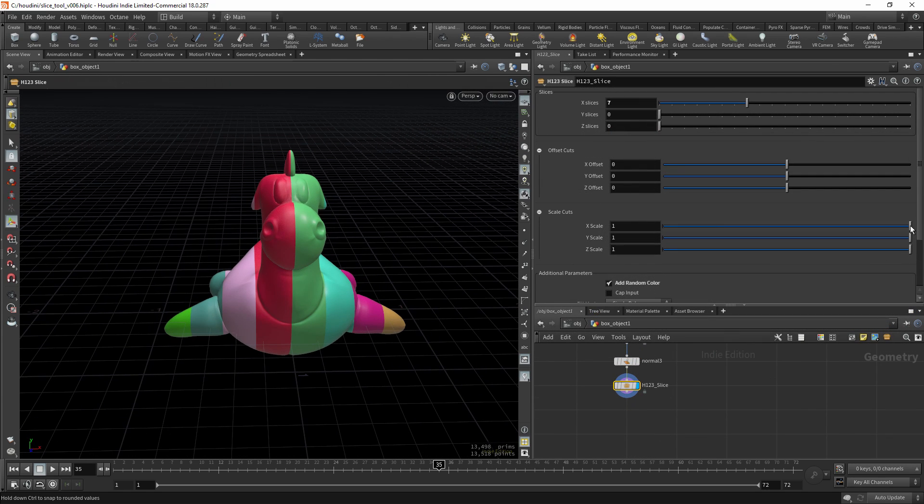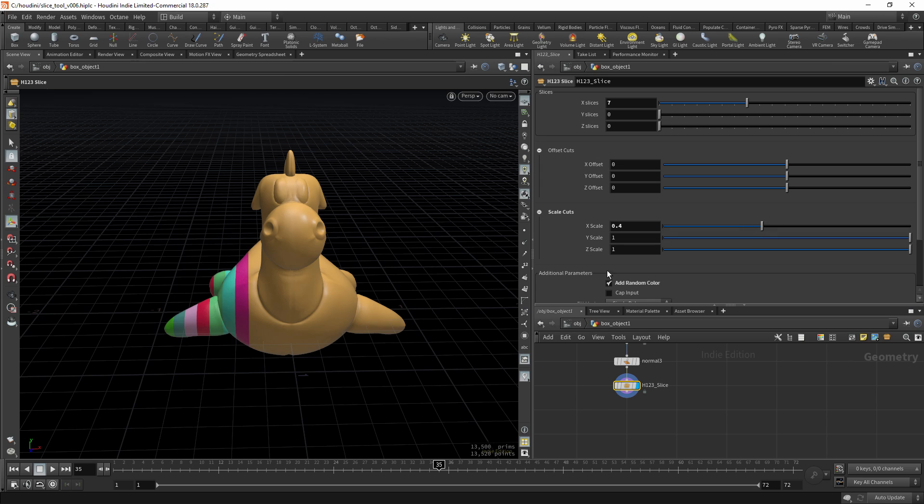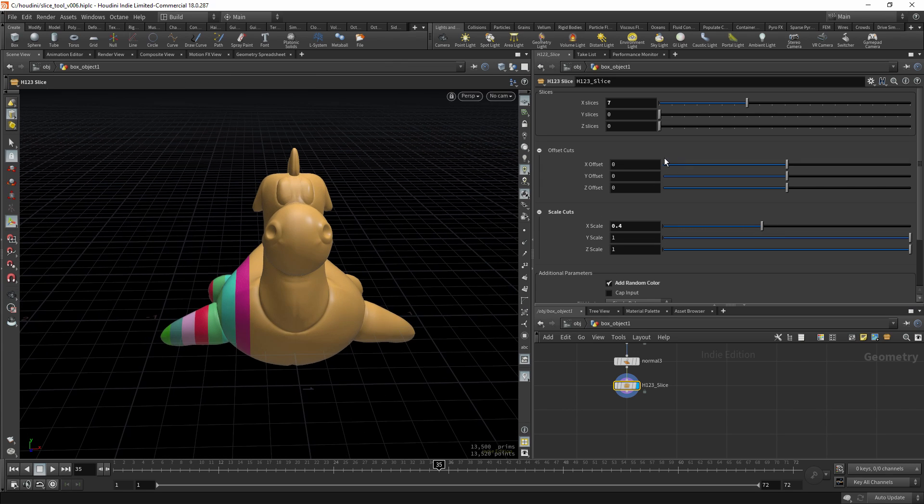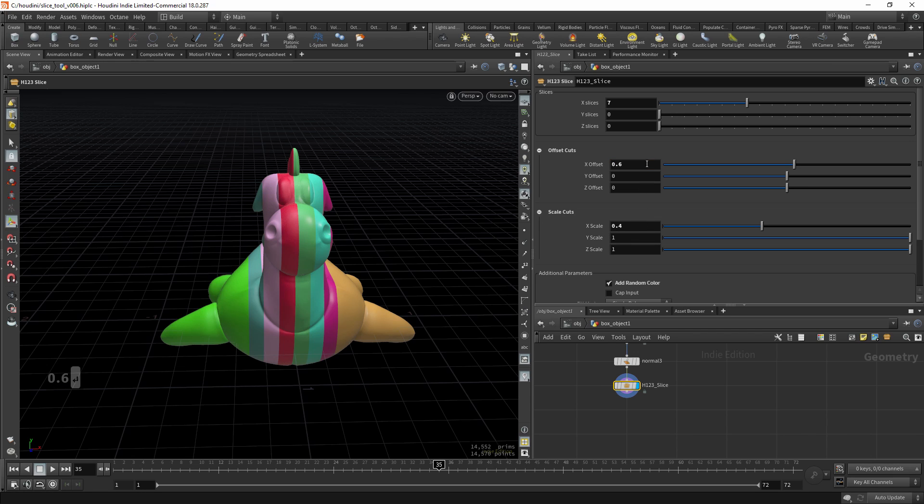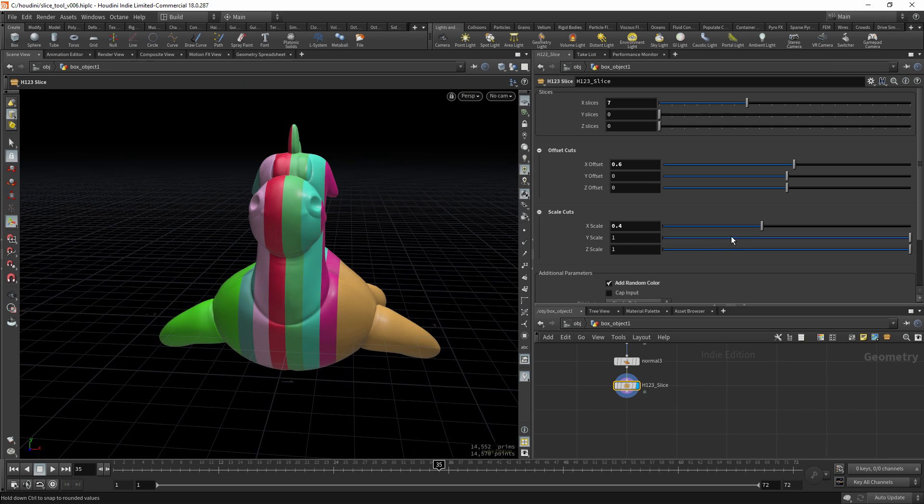Now notice if you start to scale, how it just pinches to one side. If you want to keep it in the center, you can just set the offset to a value that is 1 minus this x scale. So in this case 0.6. Now it's in the center.